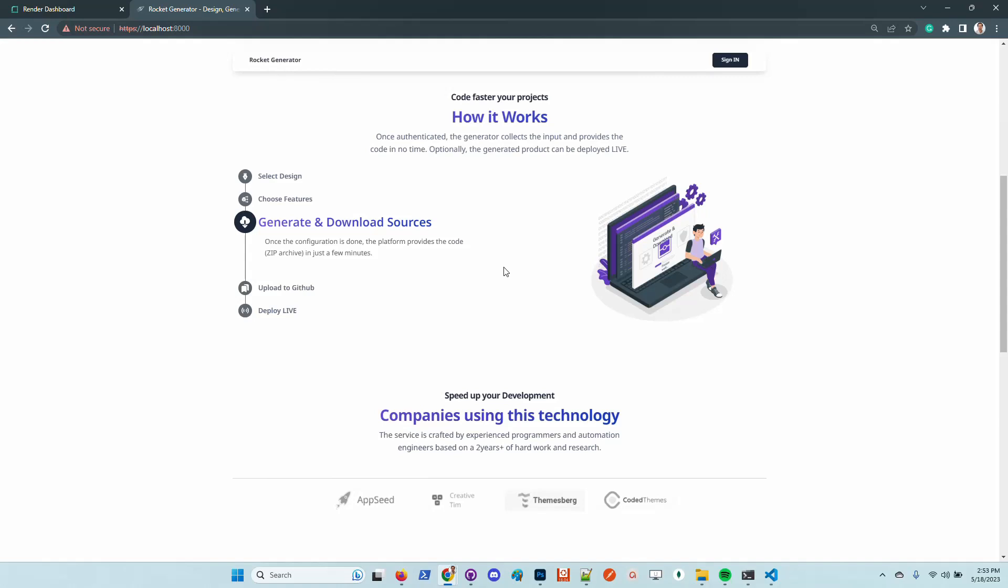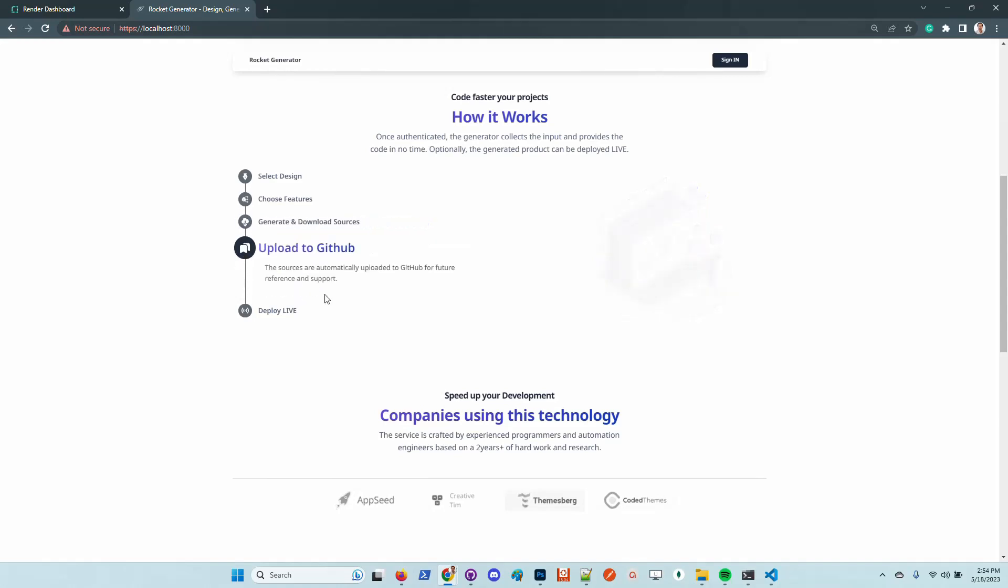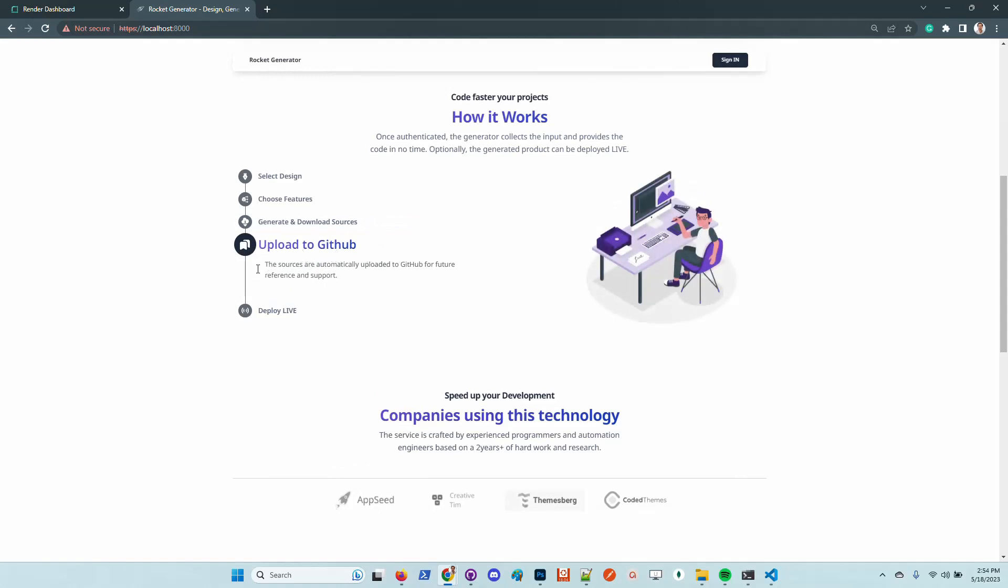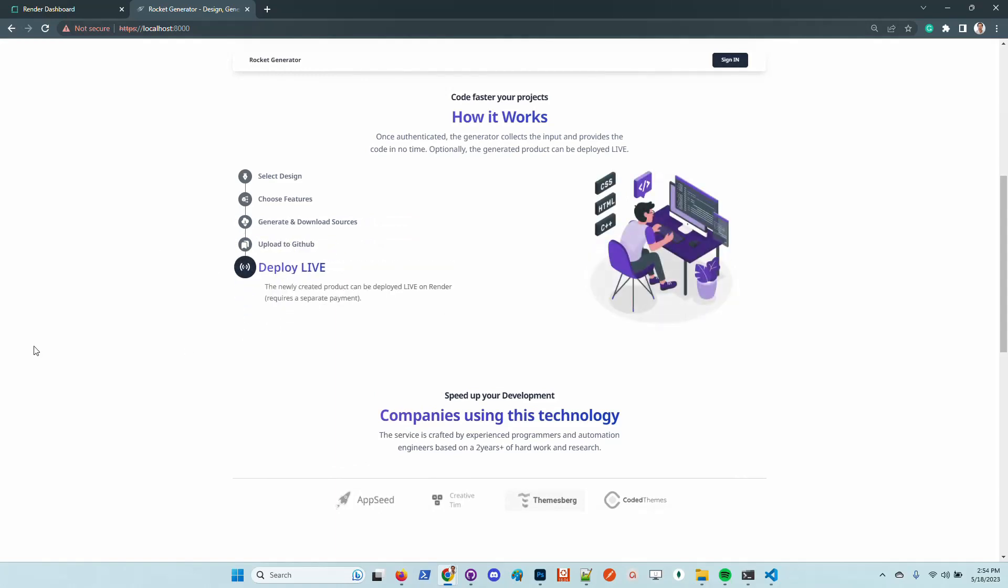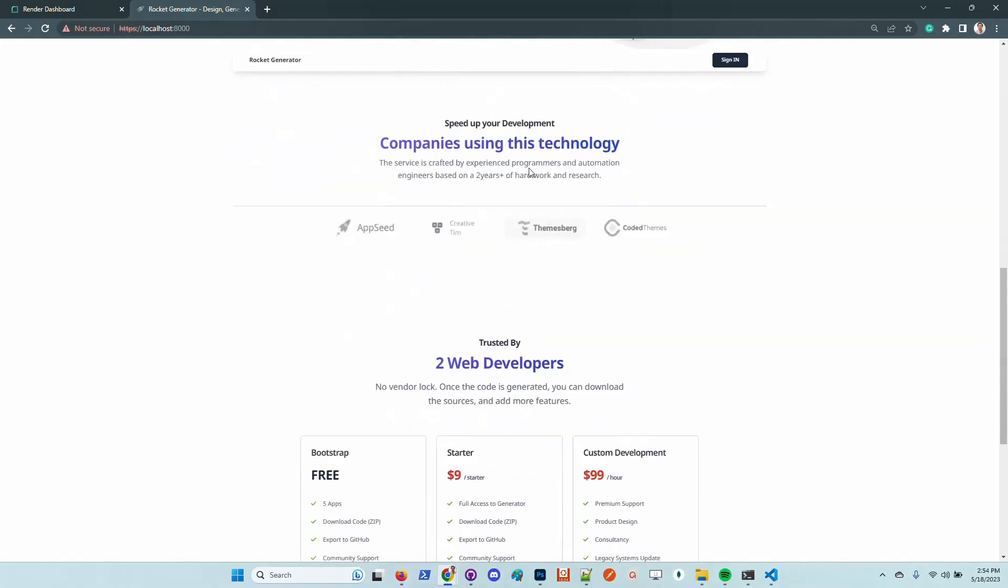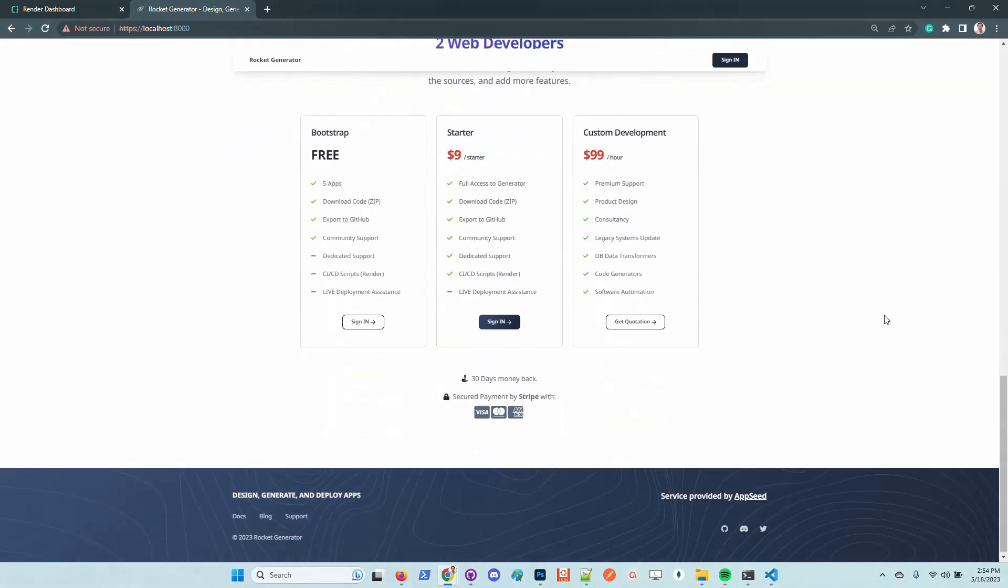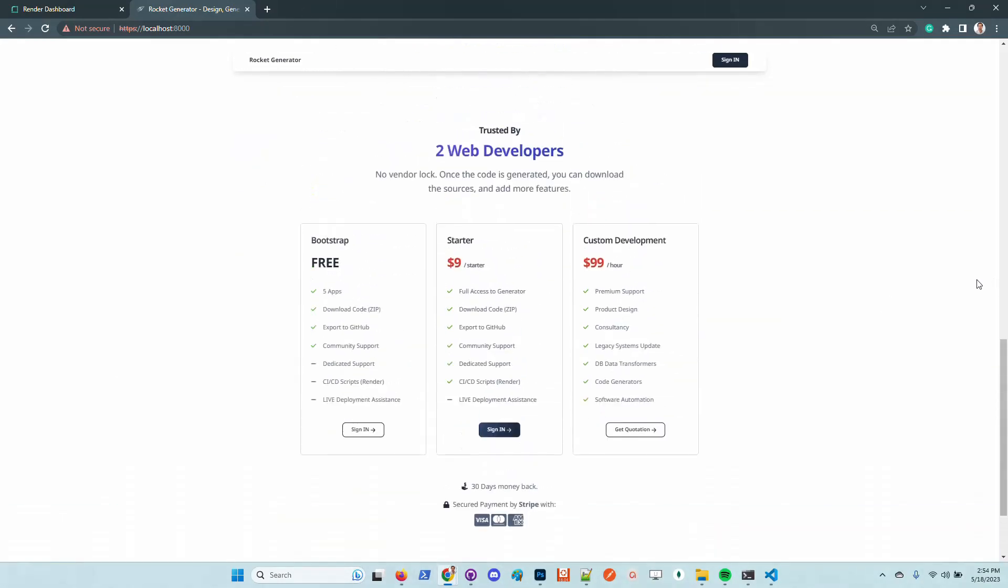Currently AppSeed generates a product in one minute or two on average. But this new product is able to generate in under 50 seconds and also push the deploy live in another 30 seconds. The source code is uploaded to GitHub and the product is pushed to be live using the render deployment platform. Here is the pricing which is different compared to AppSeed.